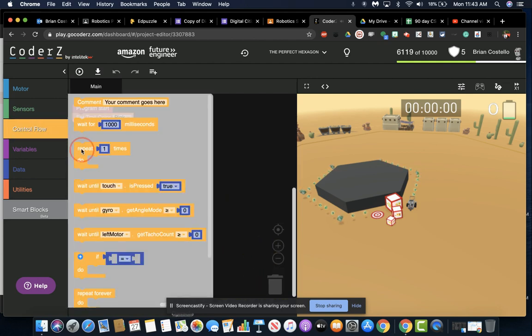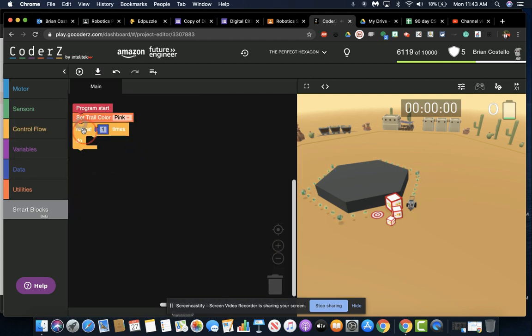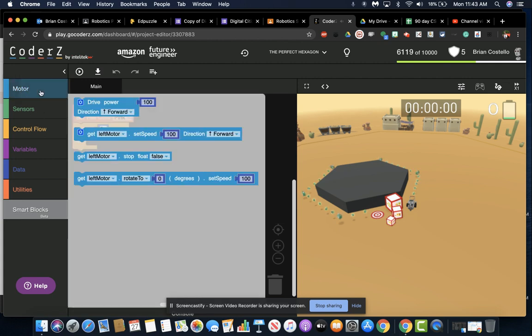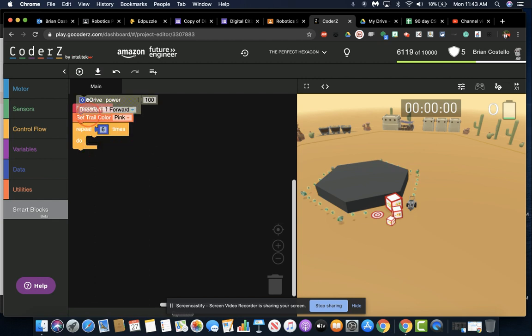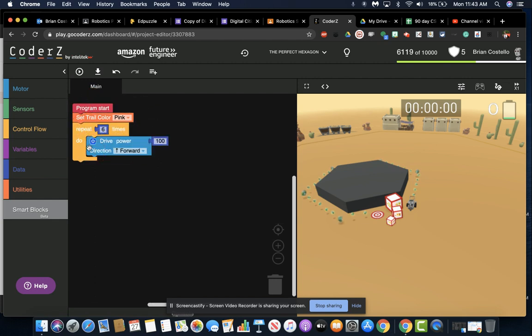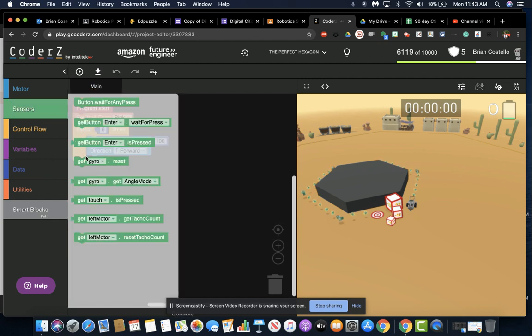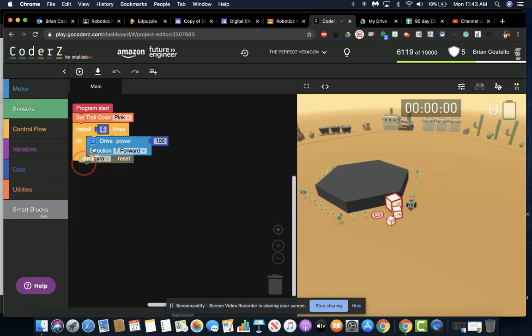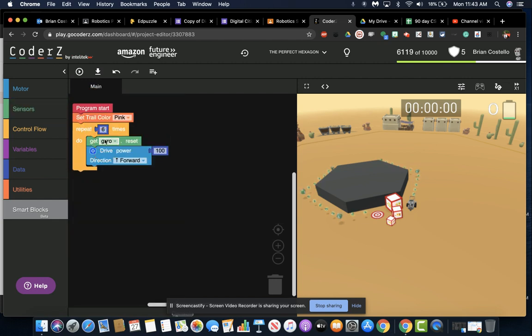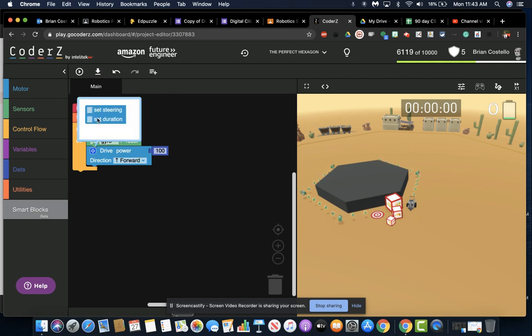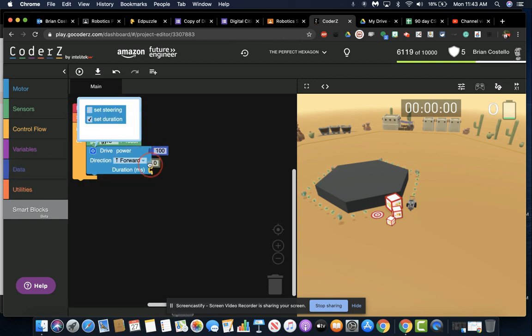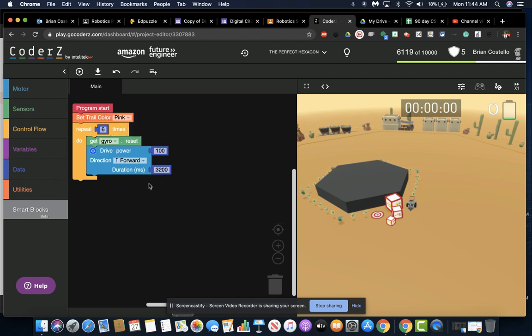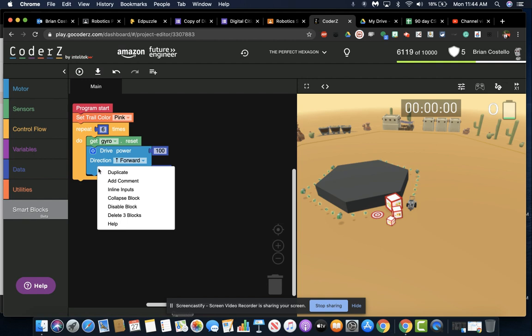So we start with our repeat and we do that six times. We're going to go forward—almost forgot—I'm going to do our gyro sensor reset at the beginning of our loop just so that every time we start it's at zero. We are going to go forward full speed for a duration of 3.2 seconds or 3200 milliseconds.